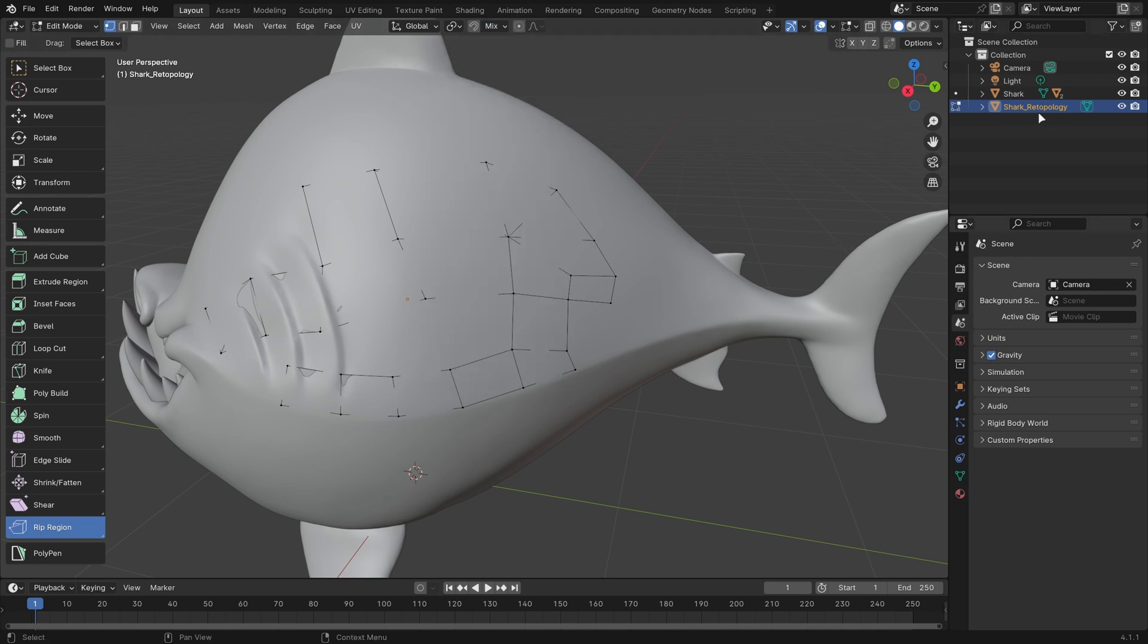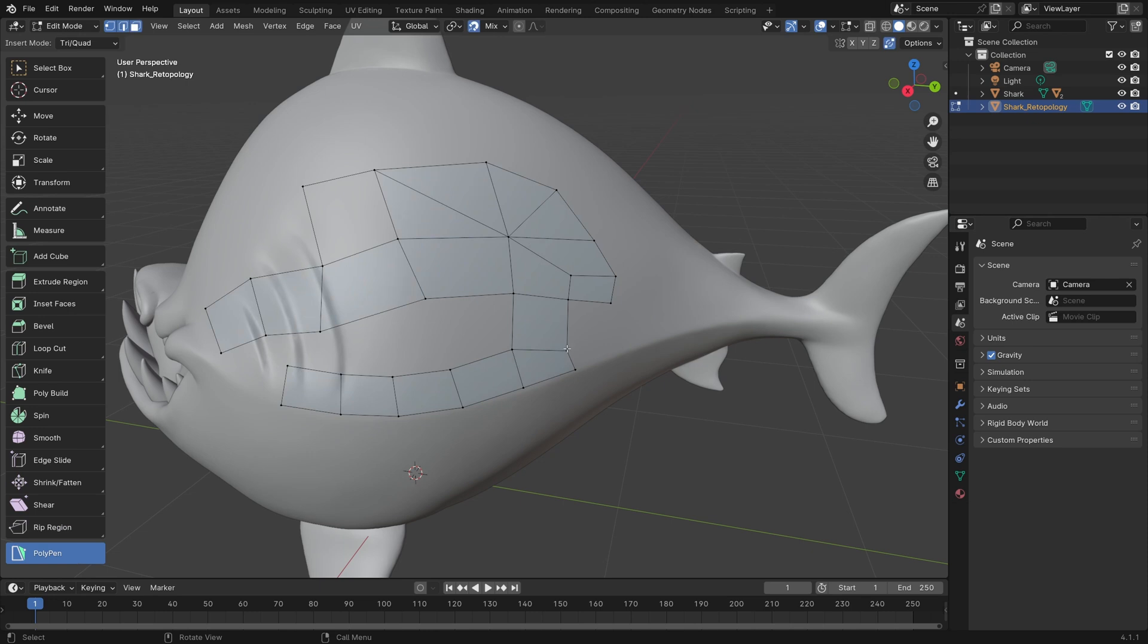It's created a new object that's named whatever the previous object was with underscore Retopology. All you need to do to continue your Retopology is just select the Polypen tool again. It should be really convenient and fast to work with.